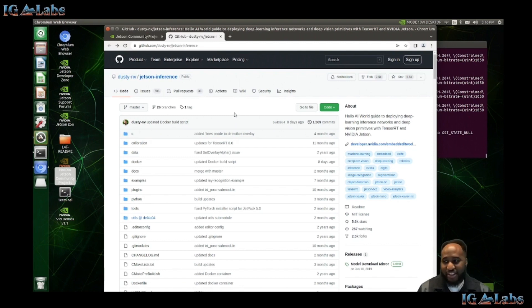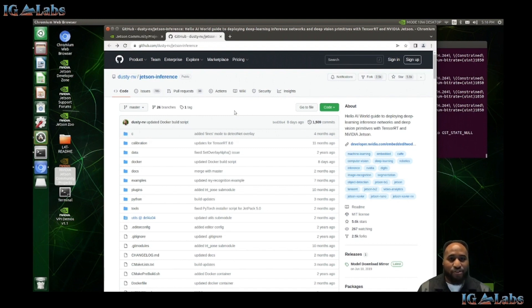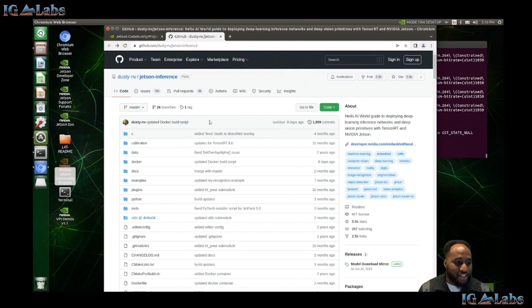One thing I'd like to mention before we get into the demonstration is that this is operating under the assumption that you've already downloaded the Jetson inference project to your board itself, or are using the Docker container.